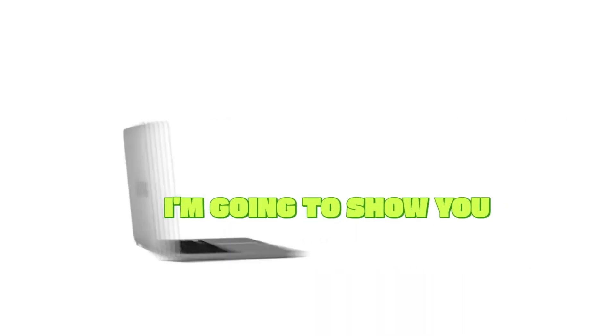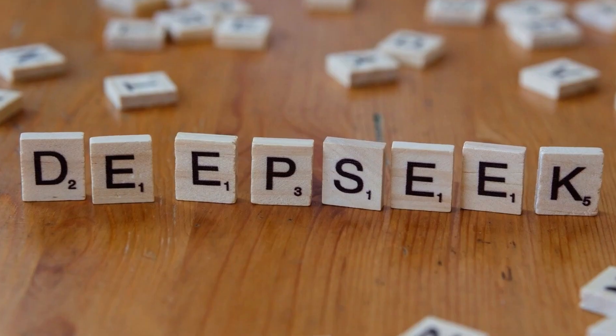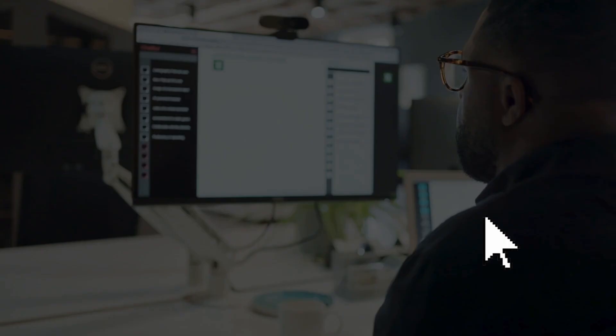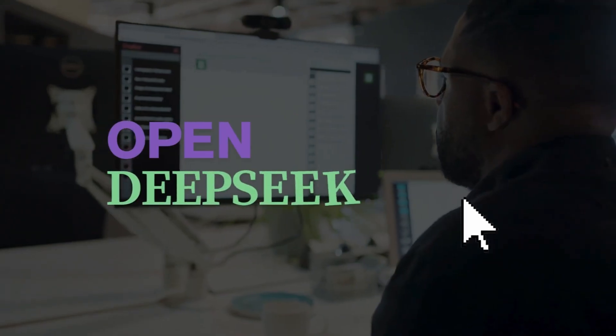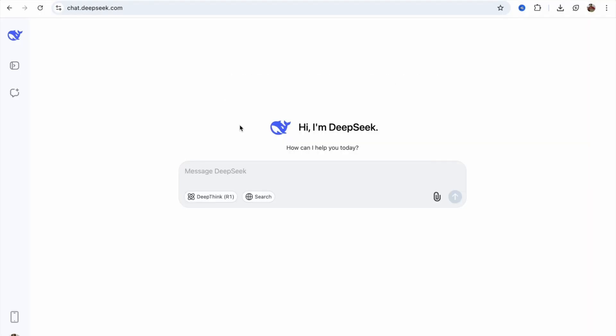In this video, I'm going to show you how we can create a website using DeepSeek. First of all, open DeepSeek at chat.deepseek.com, and now we need to write a prompt.